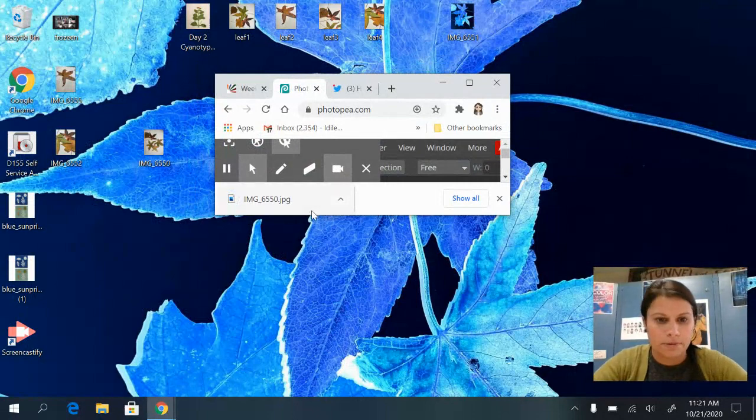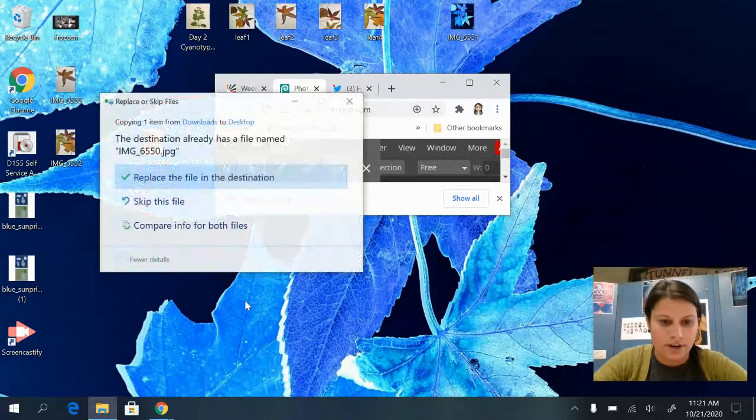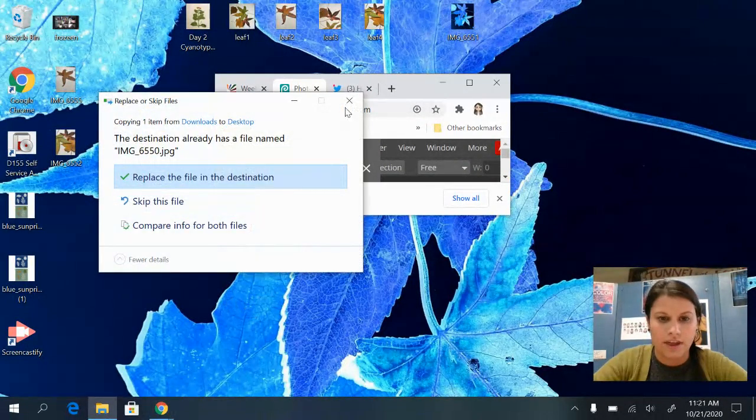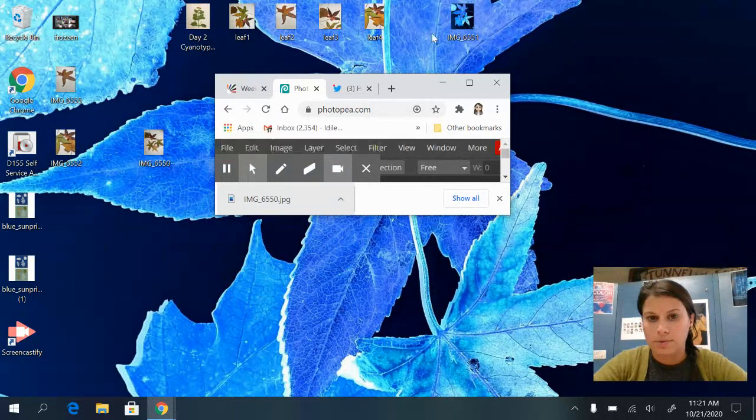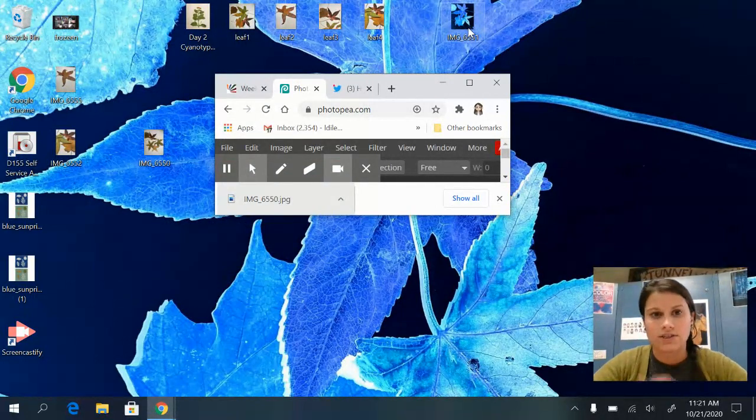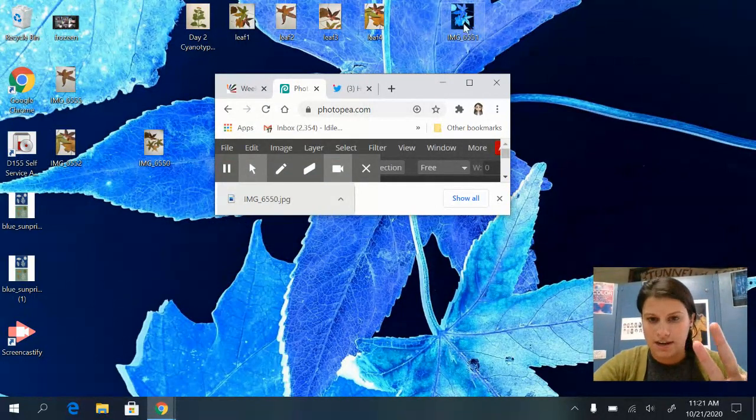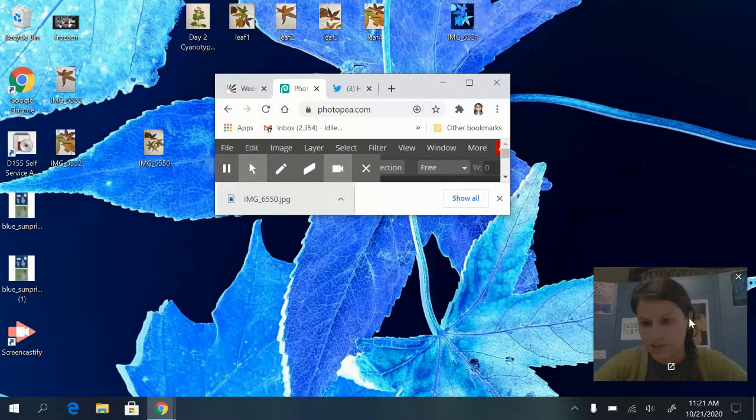And I have a really cool one on my background right now. Drag it over here and then you can post it to your portfolio. I want you guys to have at least two cyanotypes that are done digitally.